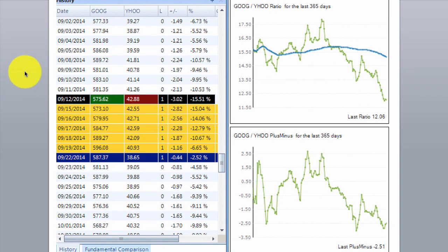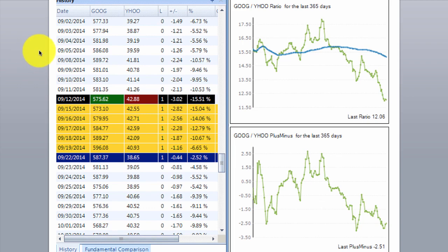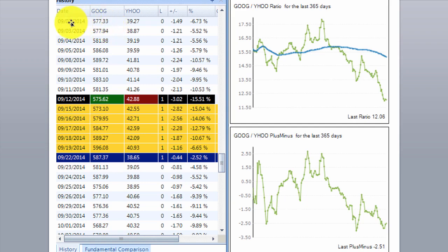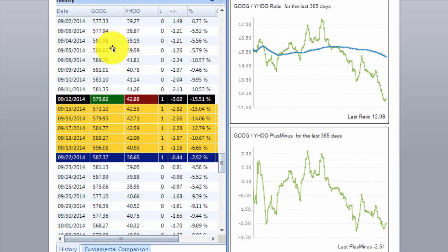Here is a chart of the Google versus Yahoo pair inside PTF. For those of you who have PTF open, if you go to your homepage, select a pair, and then click on Pair Charts in the top window, this will open up the window we're seeing right here. In this window, you can see the closing prices for Google and Yahoo on each day — these two columns show the closing prices for each stock. Over here, we have the ratio chart for Google versus Yahoo, and this is the plus-minus chart, which is also the standard deviation chart.